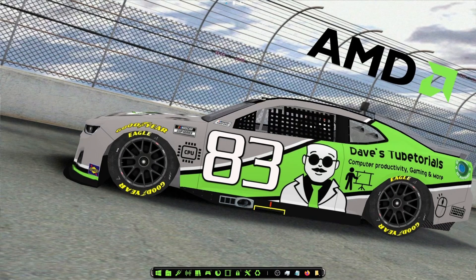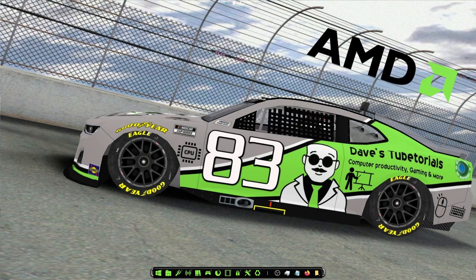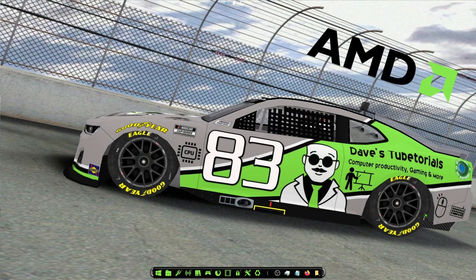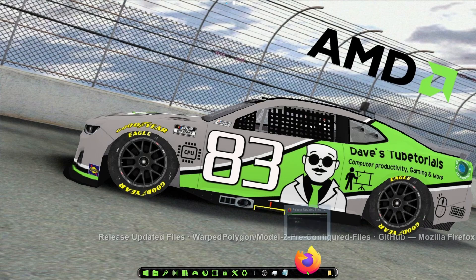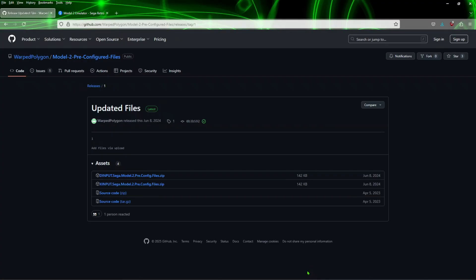Hey everyone, welcome to another emulation video. In this one I'm going to show you how to set up the Sega Model 2 emulator to play in widescreen and also have the config files already set up for you, so you don't need to set them up in each and every game. Just a note, you will need the merge ROM set of the Sega Model 2 ROMs.